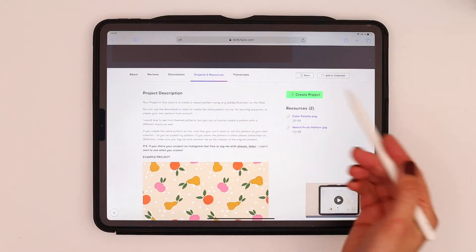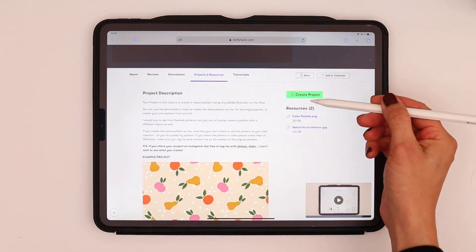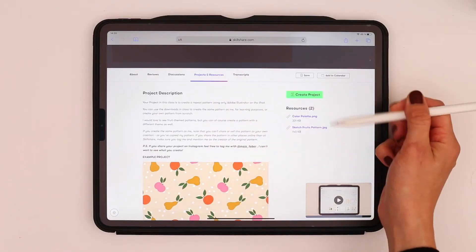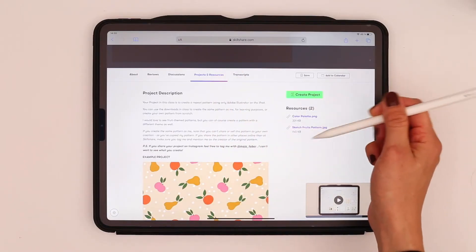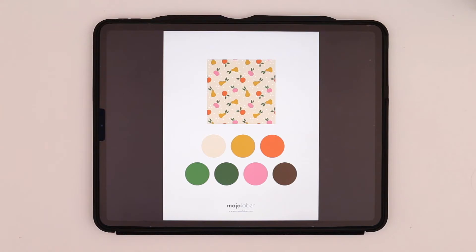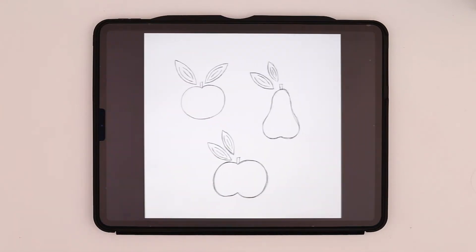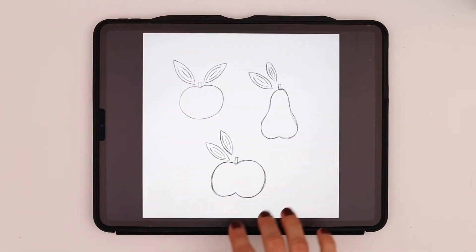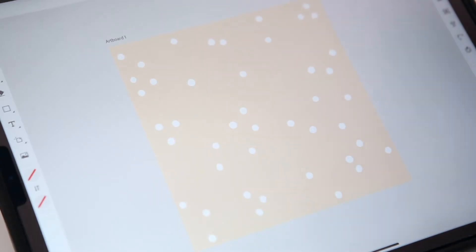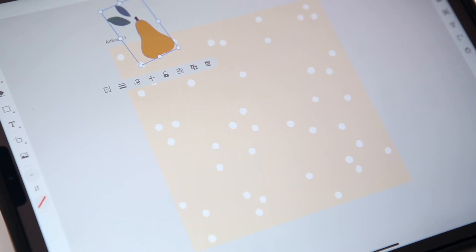The project in this class is to create a repeat pattern using only Adobe Illustrator on the iPad. You can download the free resources to create the exact same pattern as me if you wish for learning purposes, or you can create your own pattern from scratch.